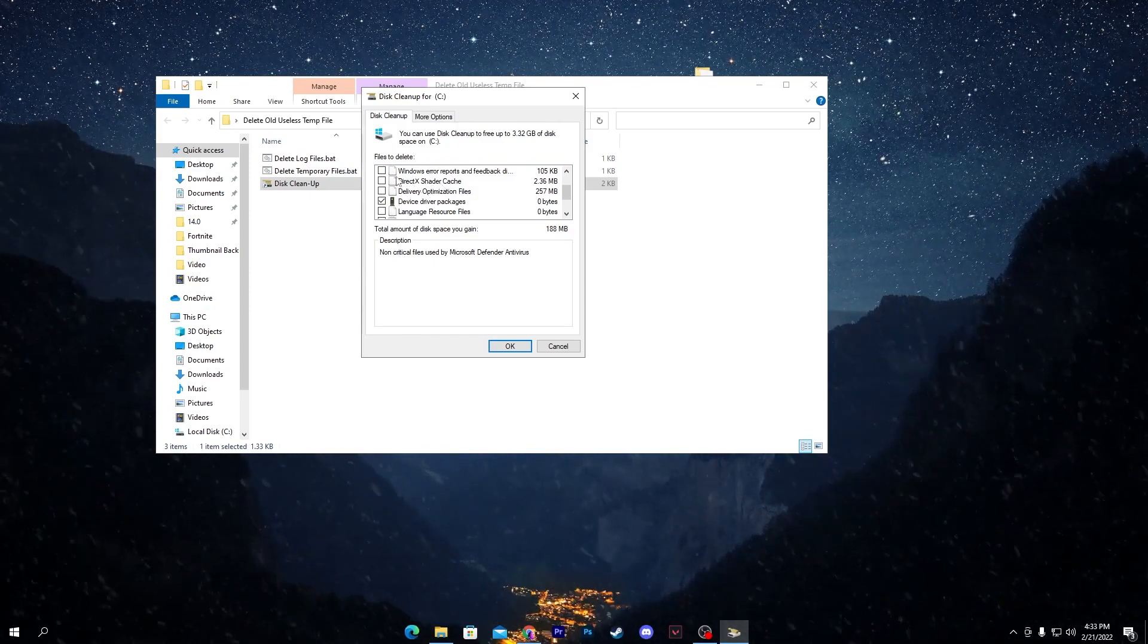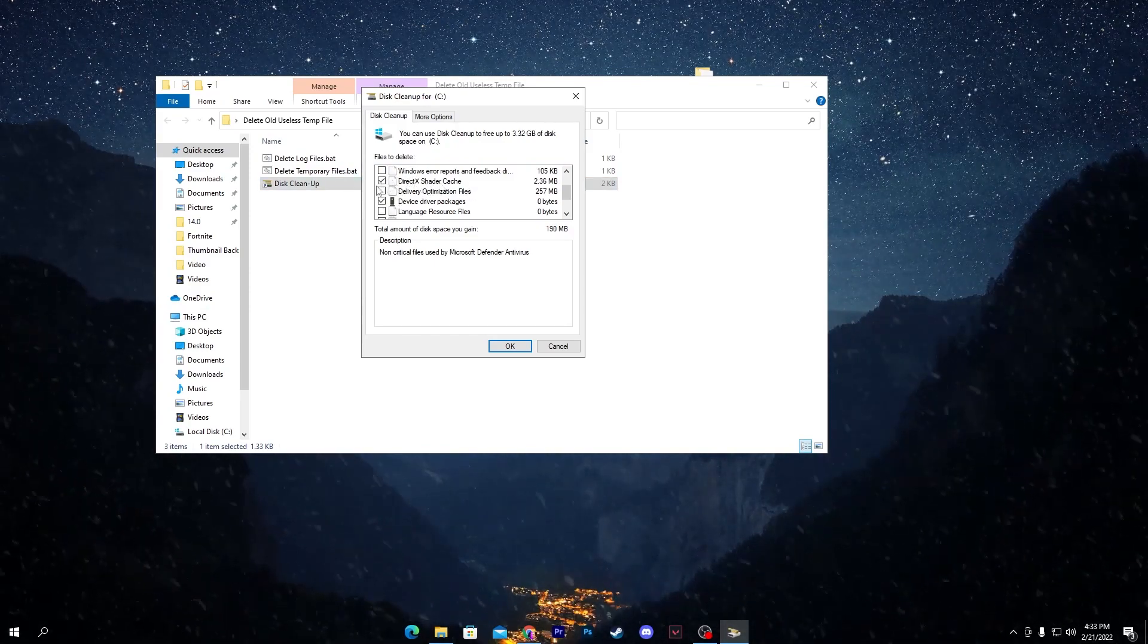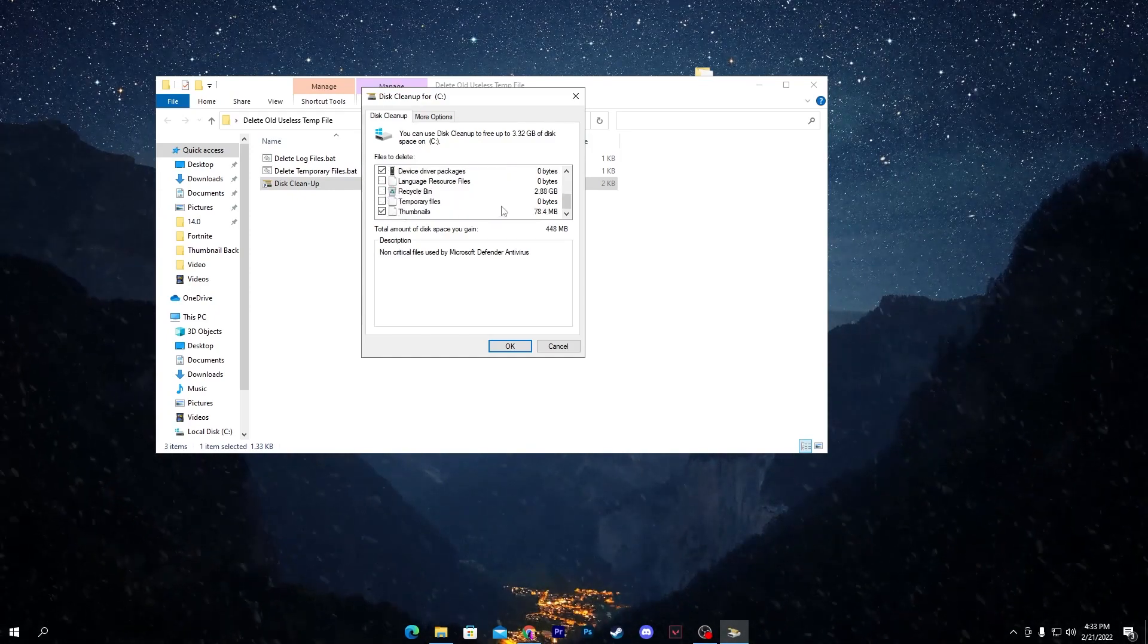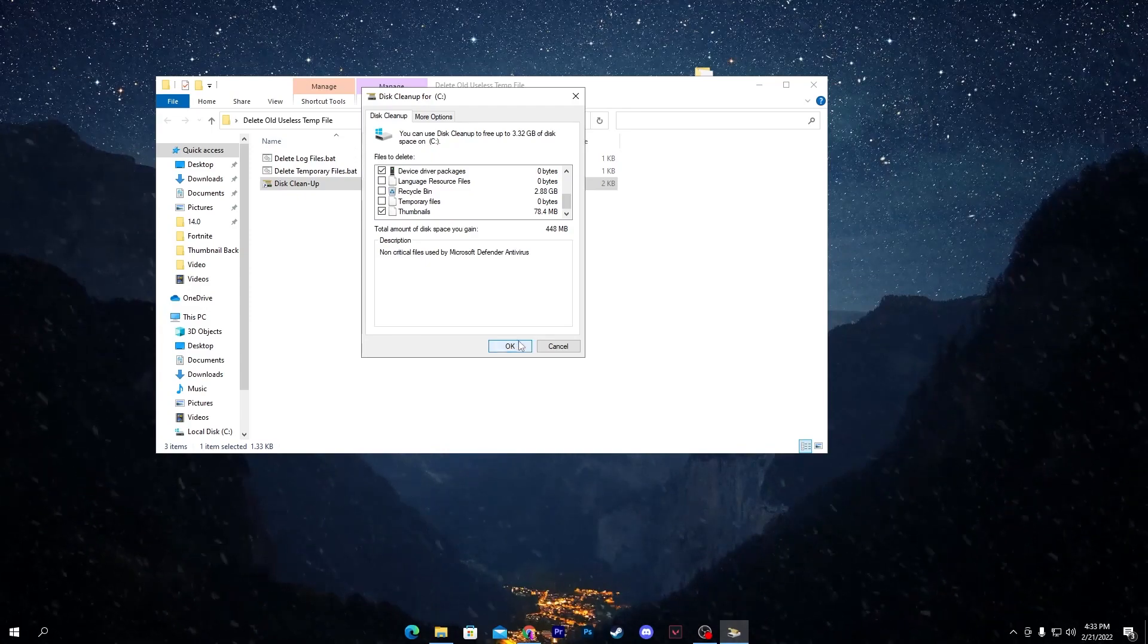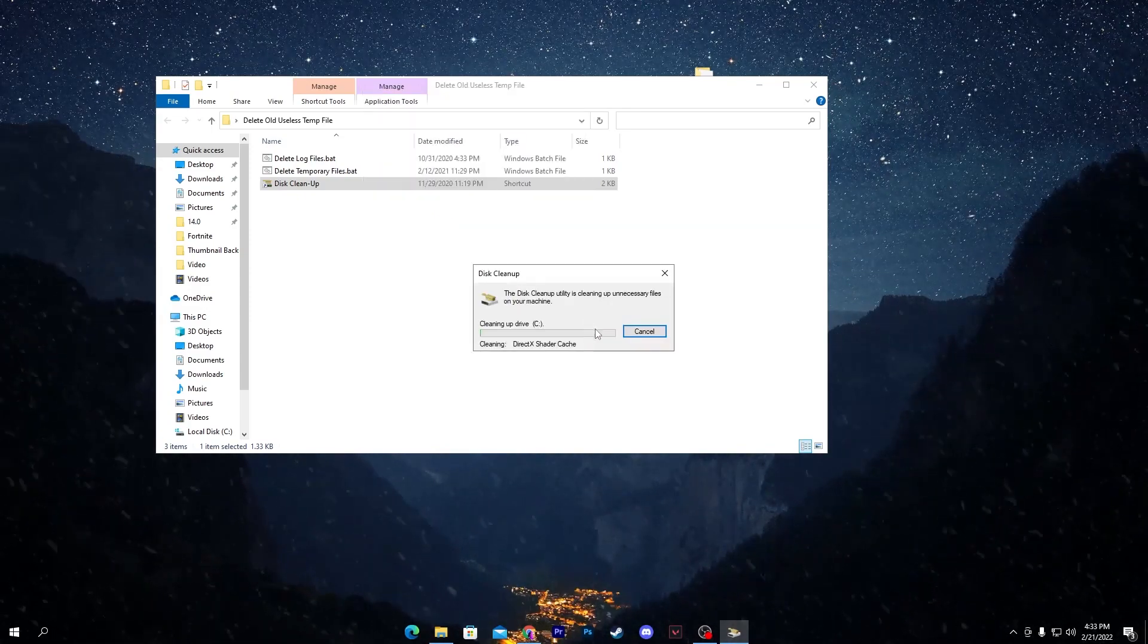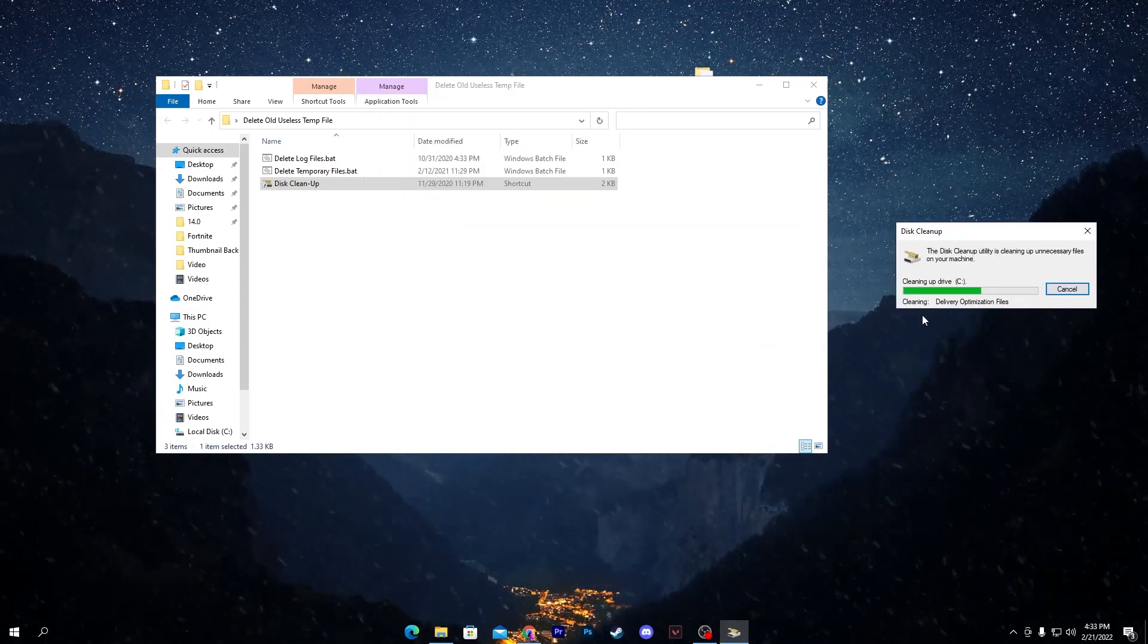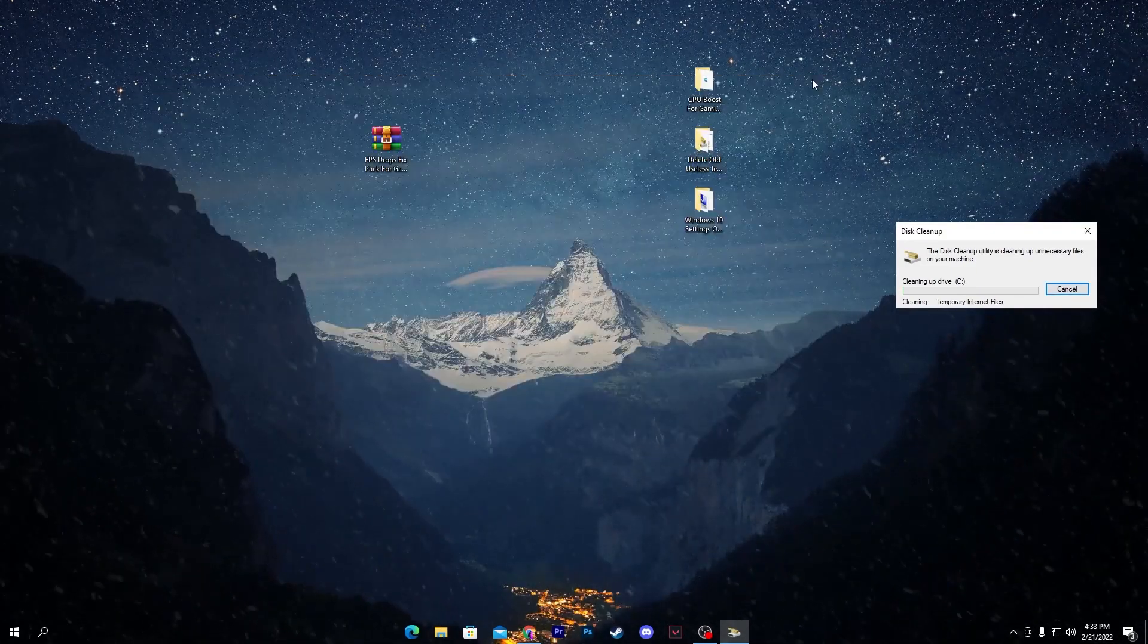You need to click here on Microsoft Defender Antivirus and check mark here. Also scroll down, here is DirectX Shader Cache, make sure to also check mark here. Delivery Optimization, check mark here. And here is the Temporary Files we already deleted.